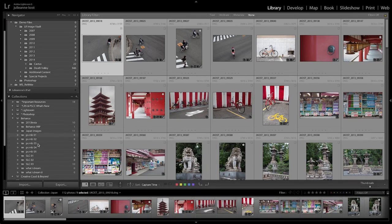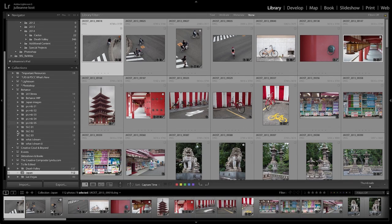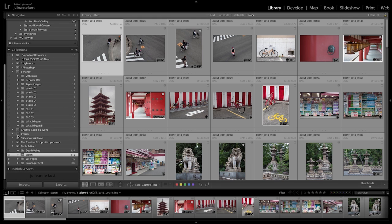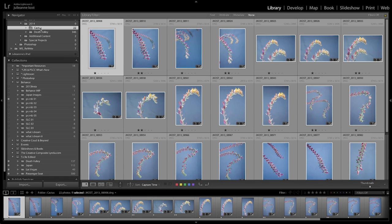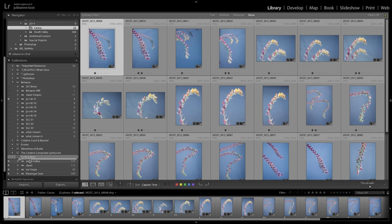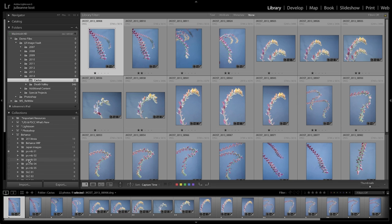Once you're signed in, you'll notice in the Collections panel that all of your collections have little empty boxes next to them. If you want to synchronize a collection to be edited on your iPad, simply click in that empty box. If you're more folder-organized, it's really easy — if you have a folder like a cactus folder and you want to turn it into a collection, all you need to do is drag it down into the collection set and Lightroom will automatically make a collection from all of the images in the folder.